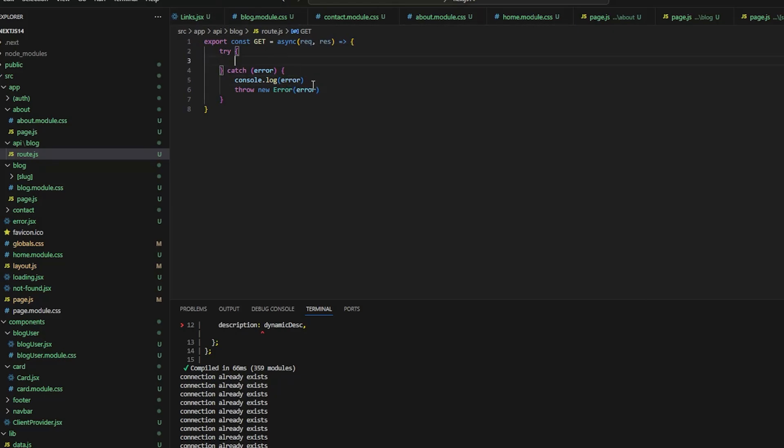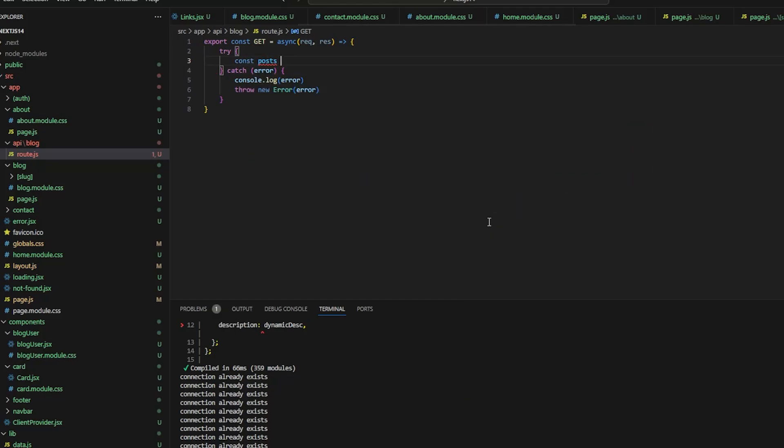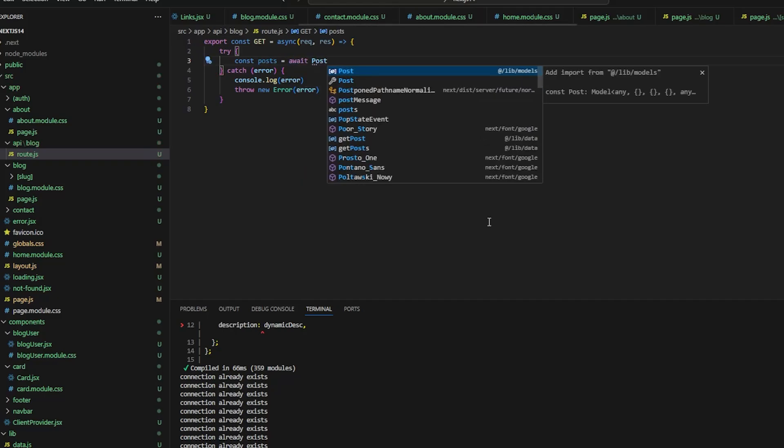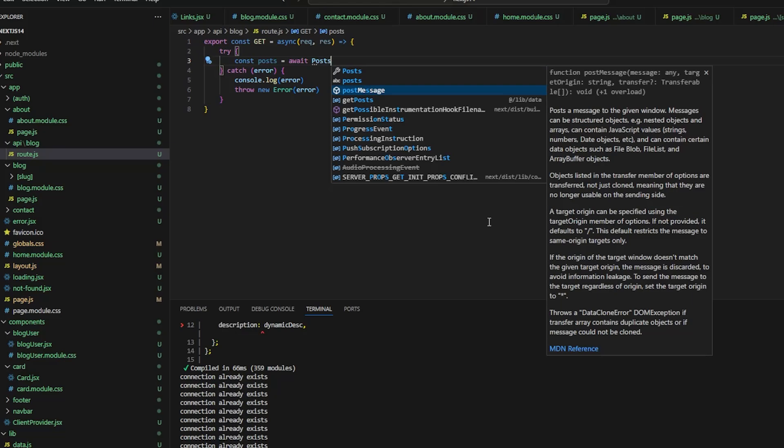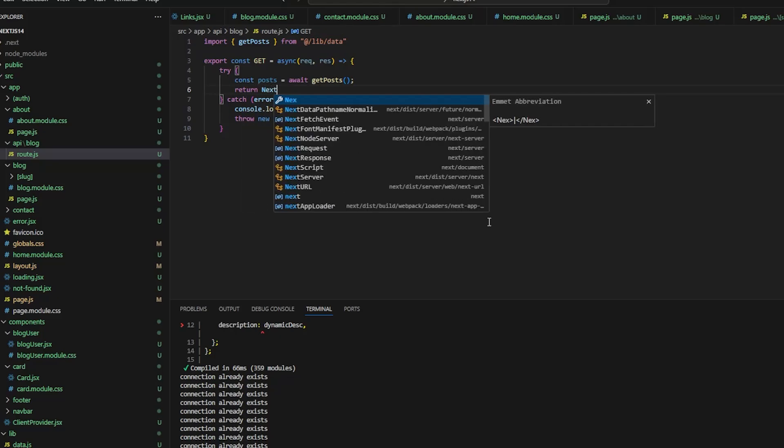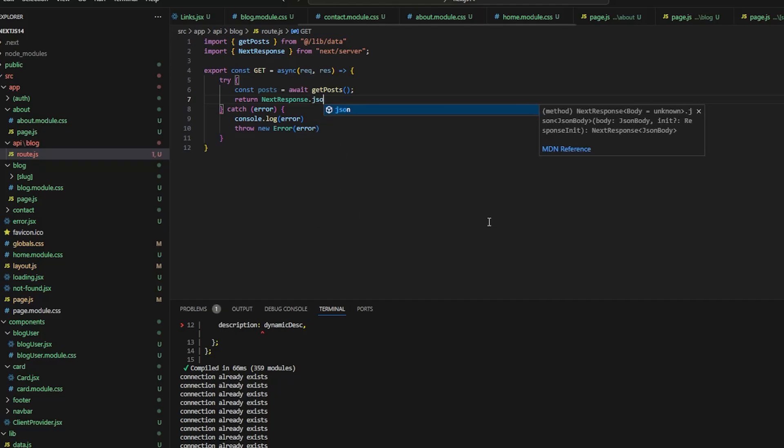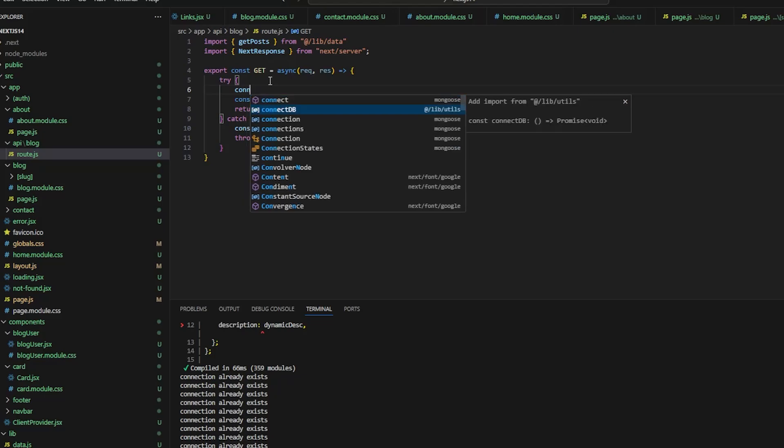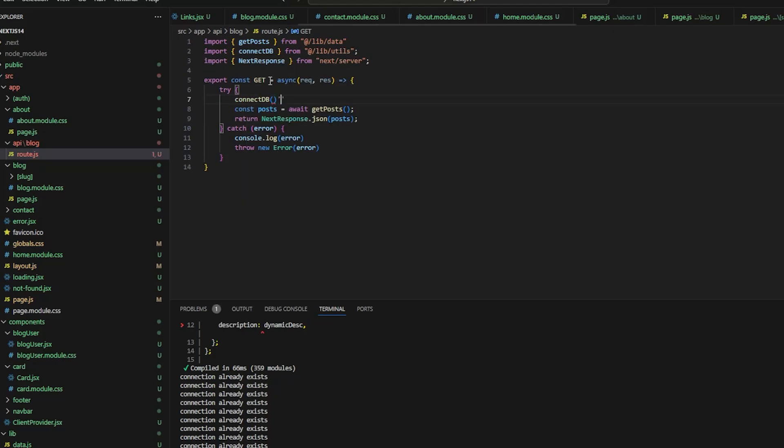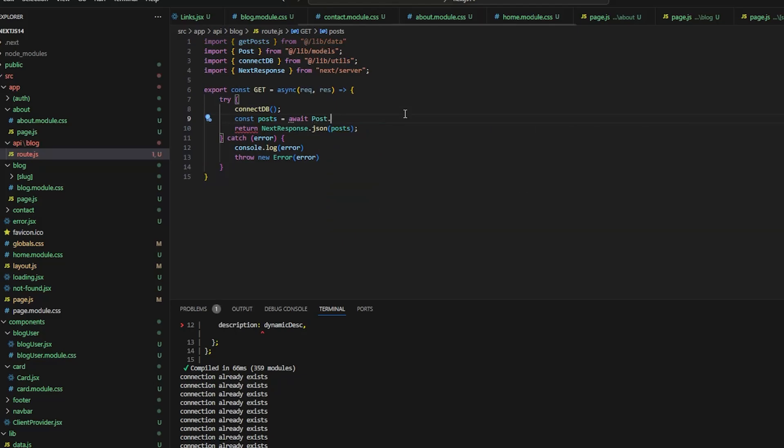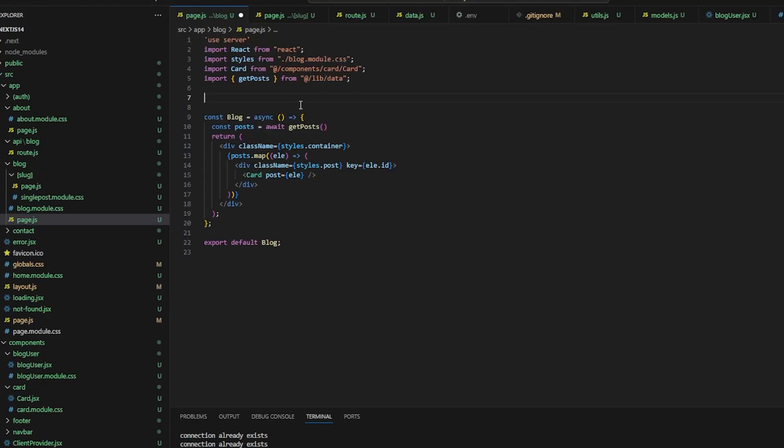And inside the try catch, I will write const posts is equal to await post get posts. So this is exactly what we did, just that we are moving it to the API route. And we will return next response dot json of posts. And here we will write connect to DB, check if the DB connection's there or not, if not it will create a connection. So here get posts, instead of that, we should await post dot find. And let's delete that import statement, and post will come from models.